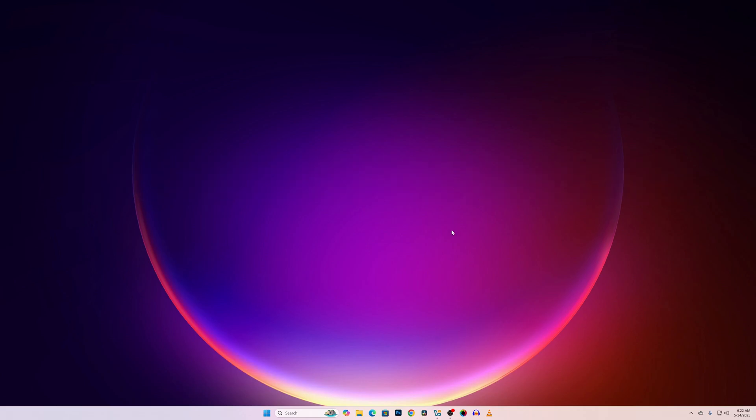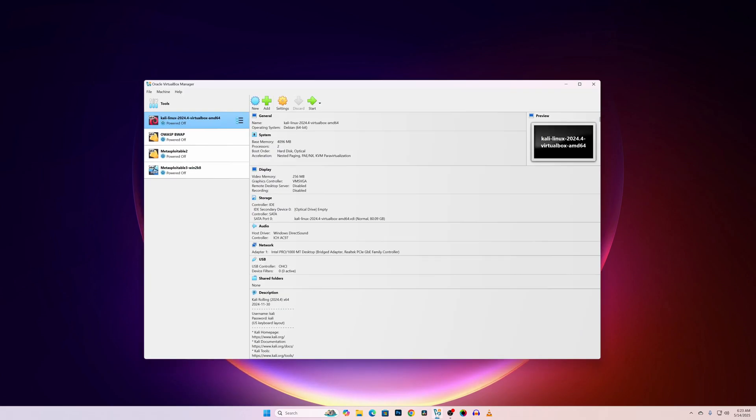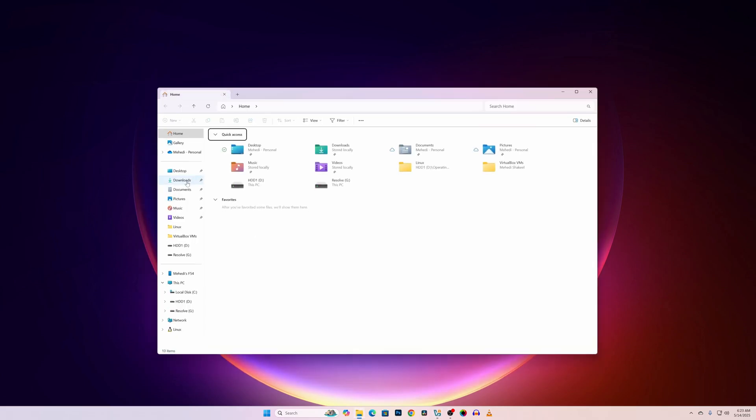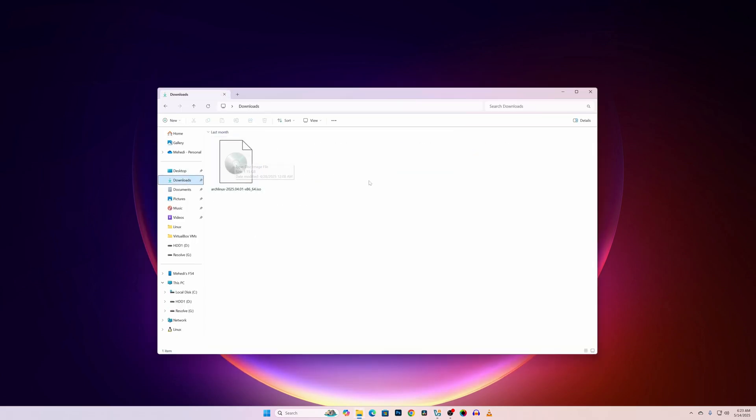I had already installed VirtualBox Manager on my computer and here you can see I have a couple of virtual machines on my computer. And I had also downloaded the Arch Linux ISO file.